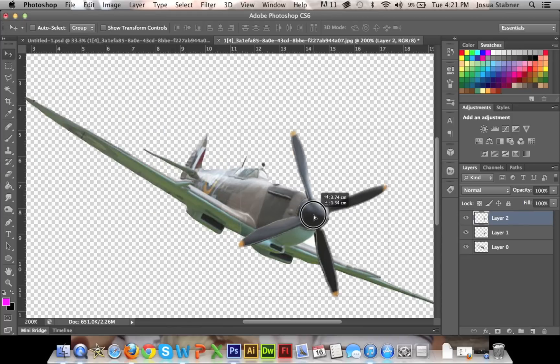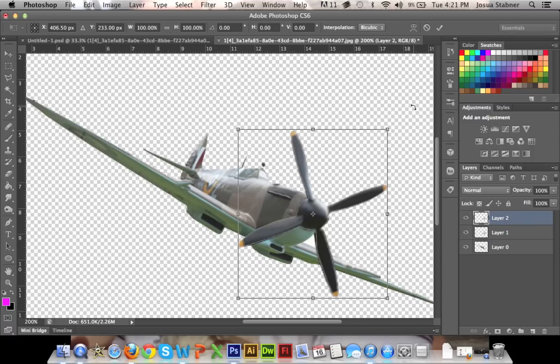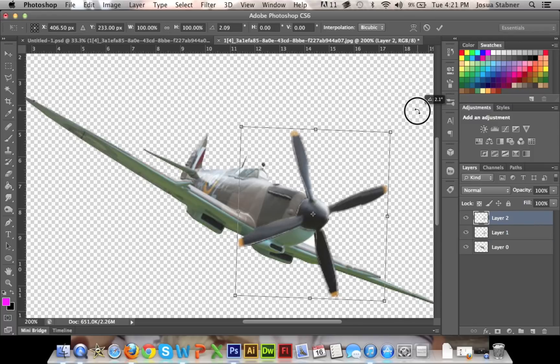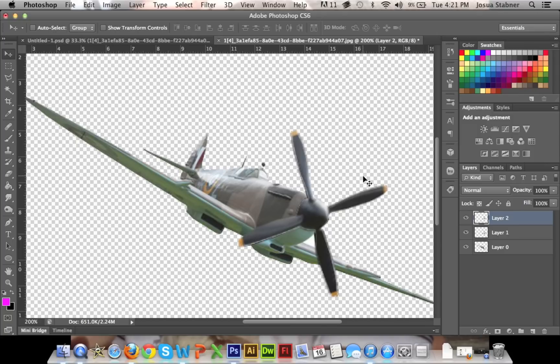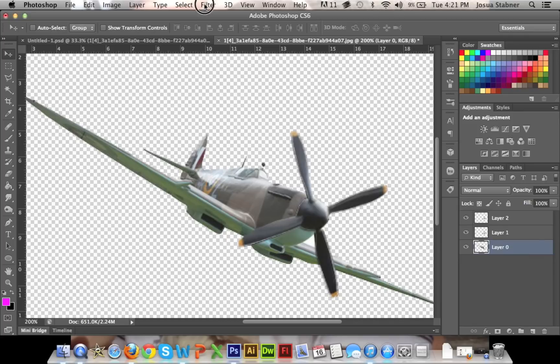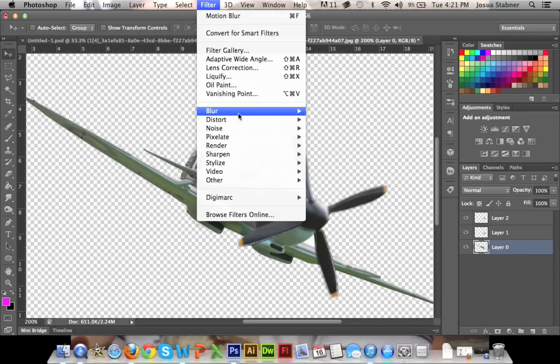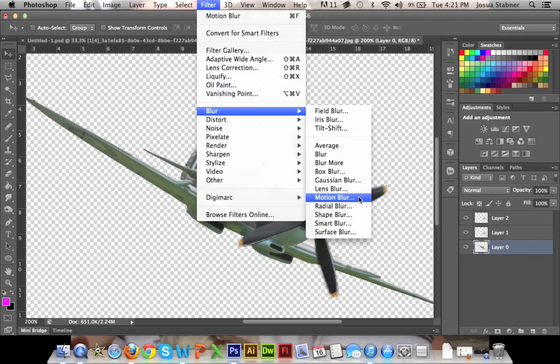So you're going to readjust it to about the same position as layer 1, and then all you're going to do is just quickly turn it just a tiny bit to where it looks like it's moving. Now that we have the propeller done, we're just going to do the body real quick. We're just going to do the exact same thing. We're going to go to Blur and then Motion Blur.